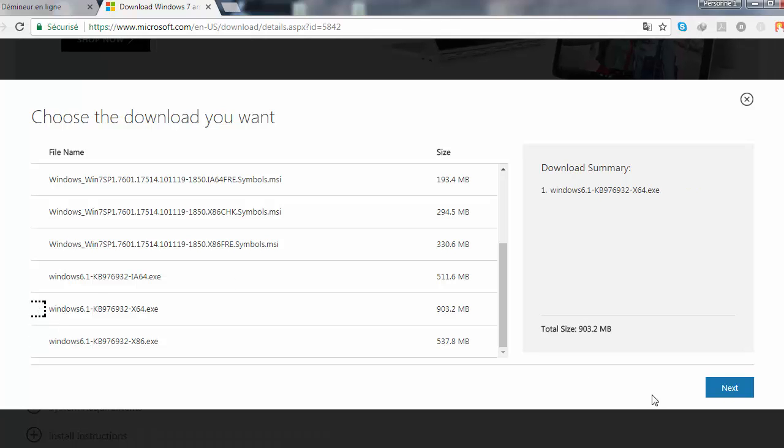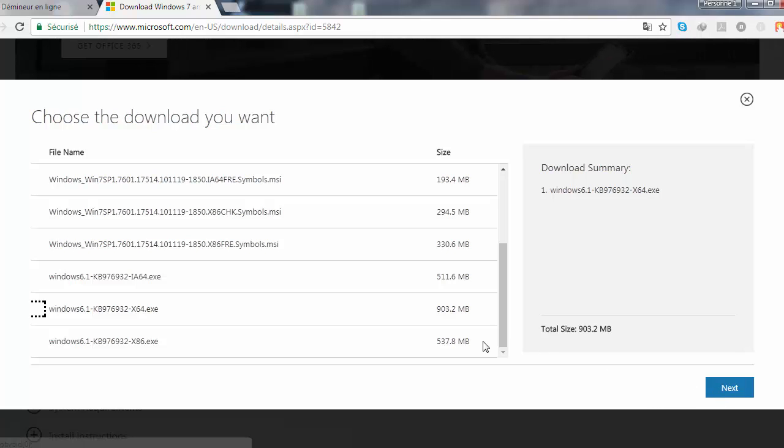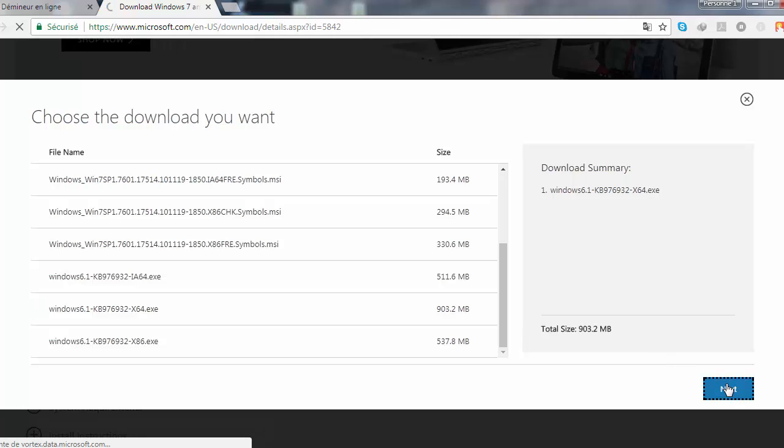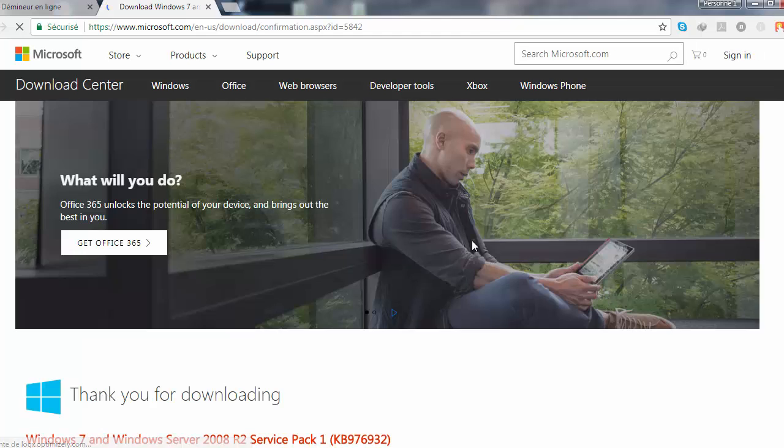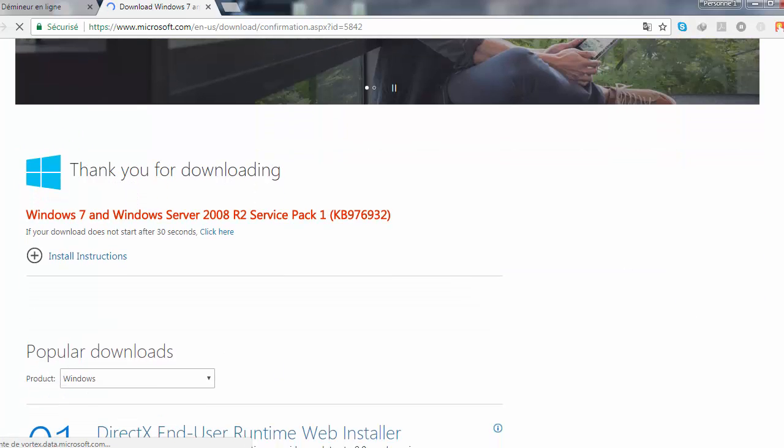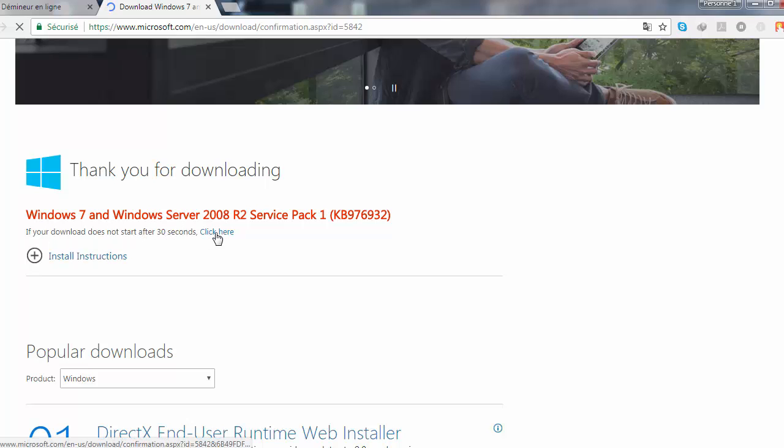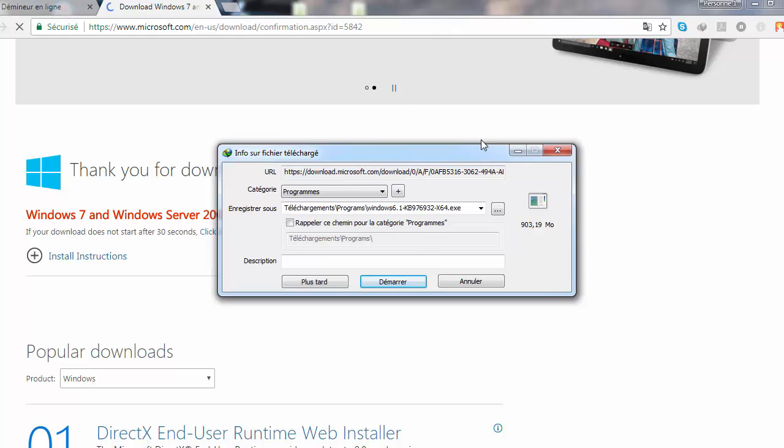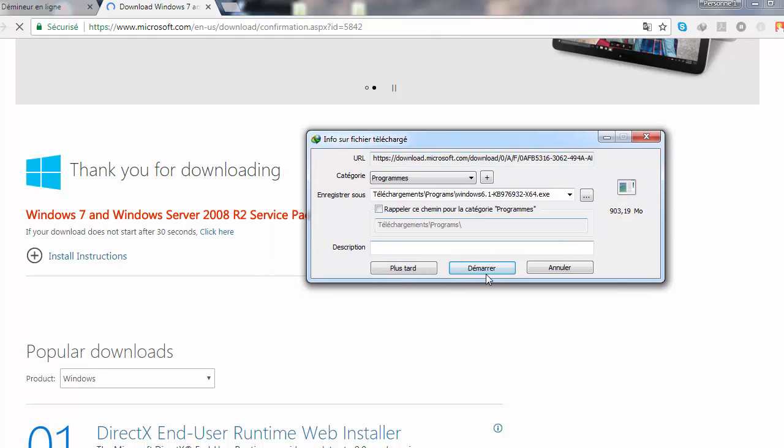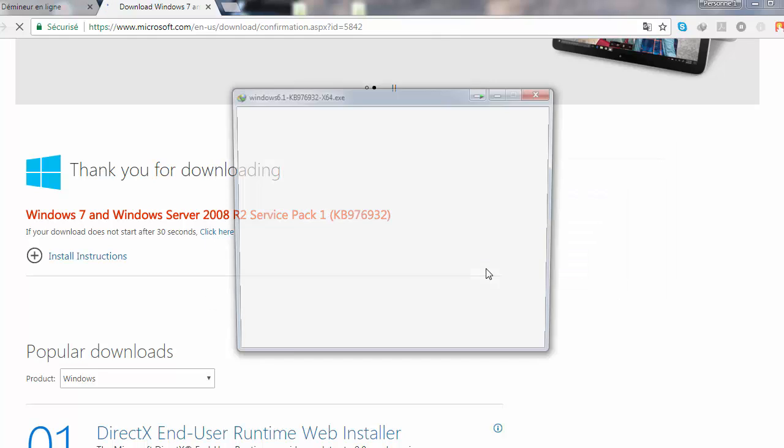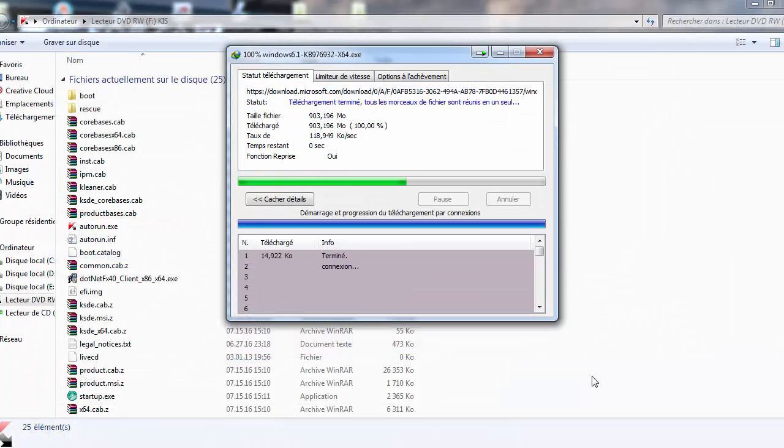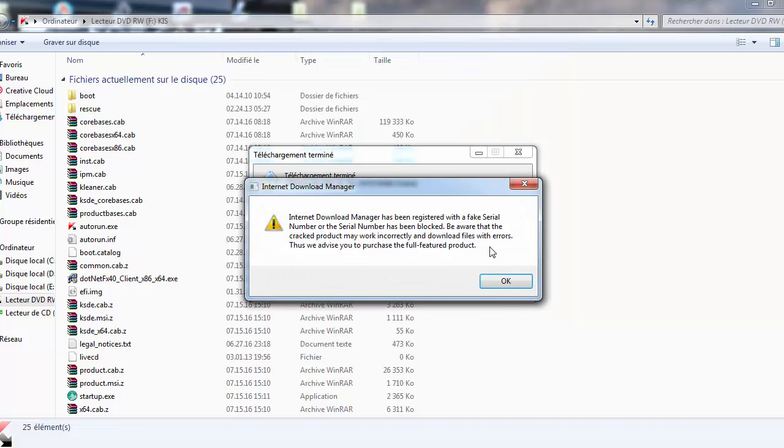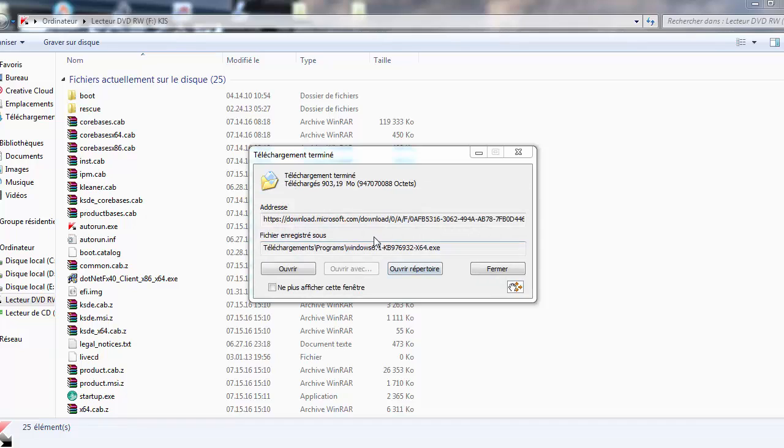Go and download it, click on next. The size is—I'm using 64 bit system—the size is 900 megabytes and 103.2. Click on next, so you just wait. If it doesn't open, just click here, but it's open, so just click on start and just wait. Okay, download is finished, just click on open.